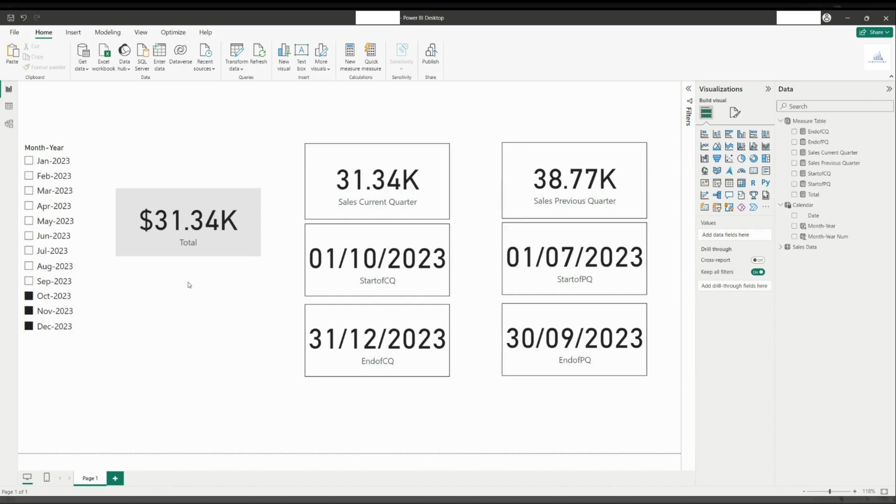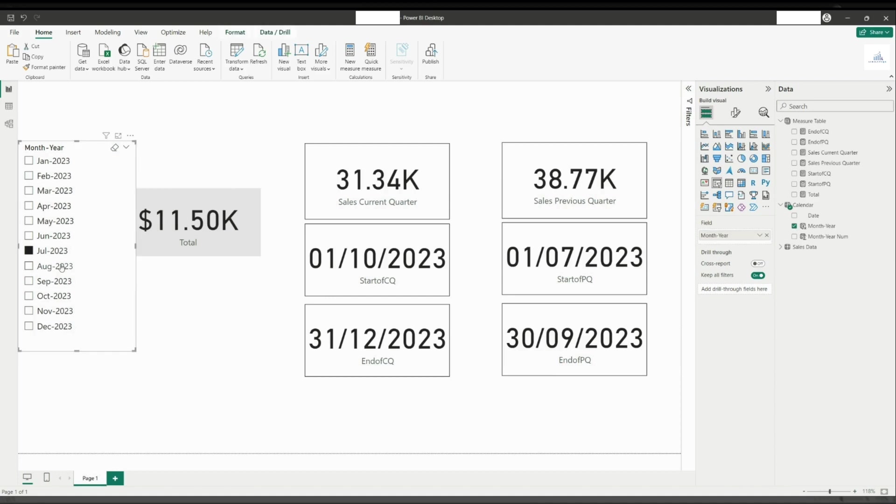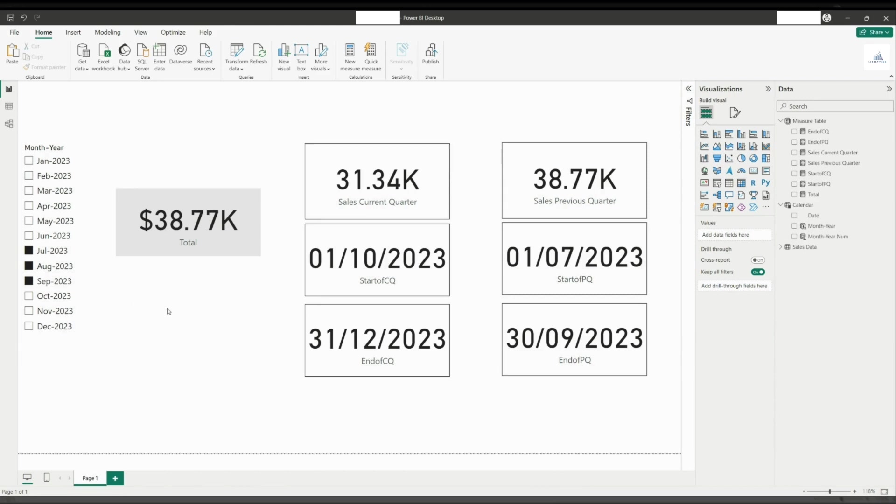Now, let us check the previous quarter by selecting July until September. The number tallies between these two cards. This means our outputs are correct.